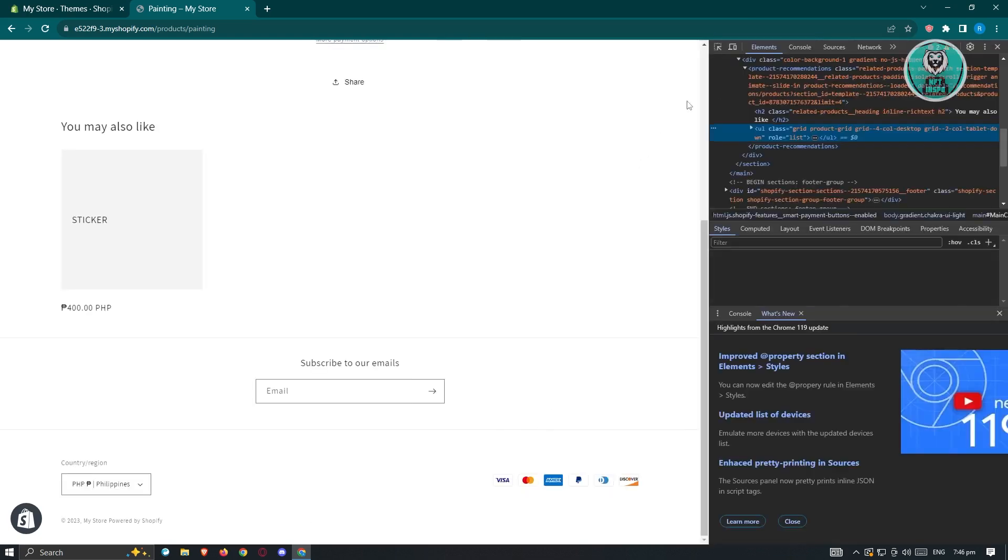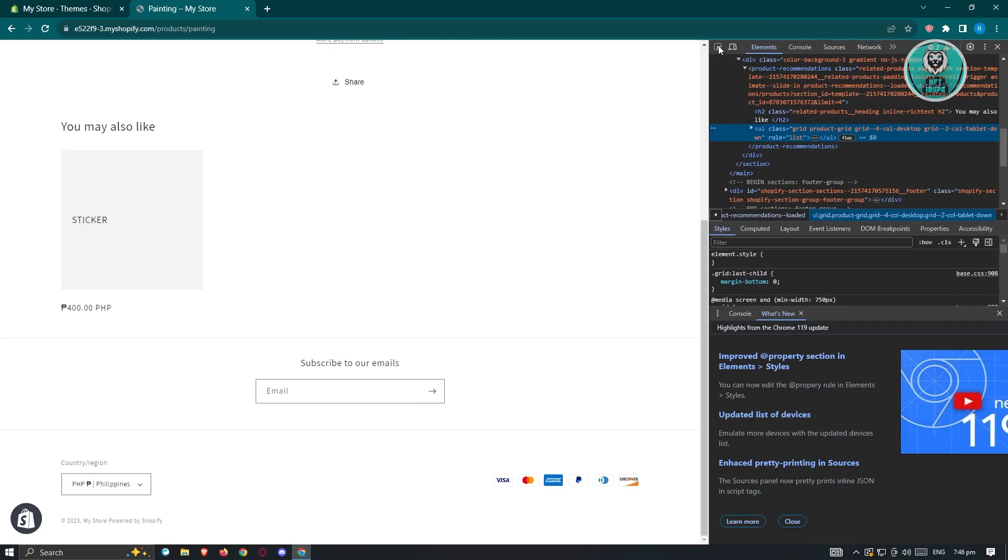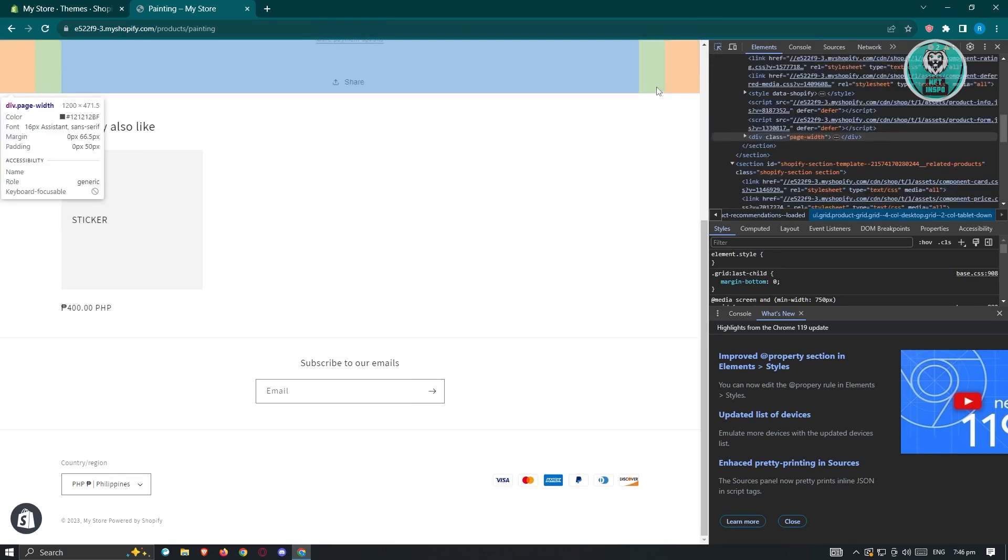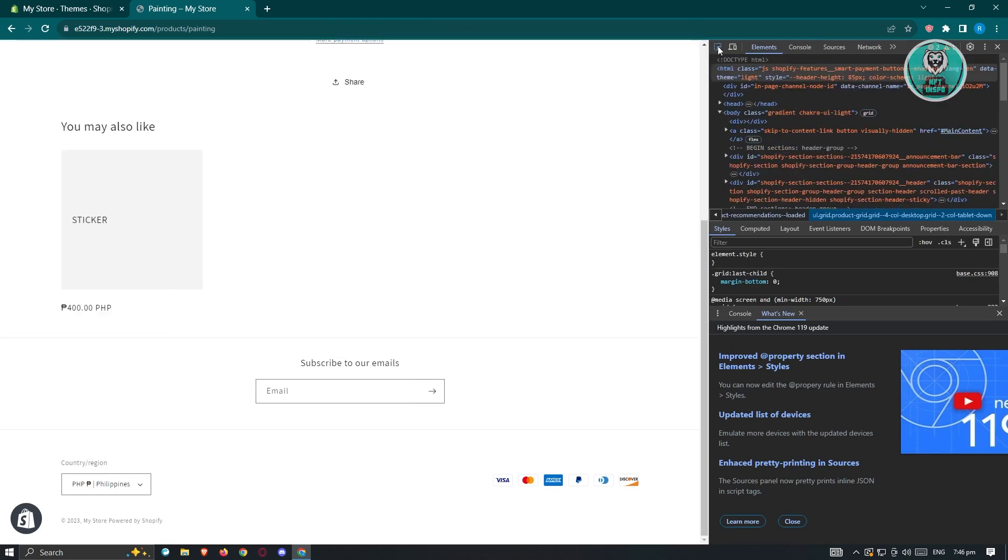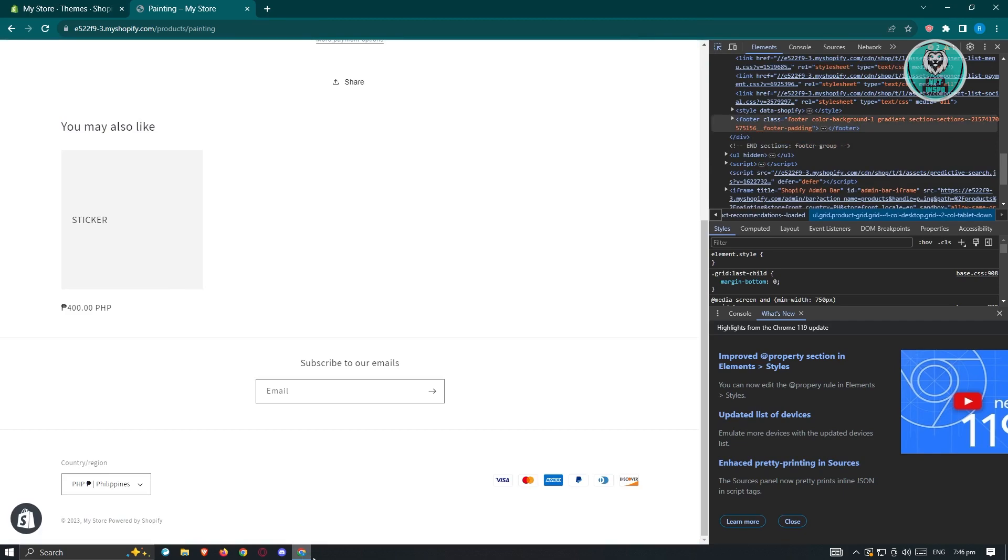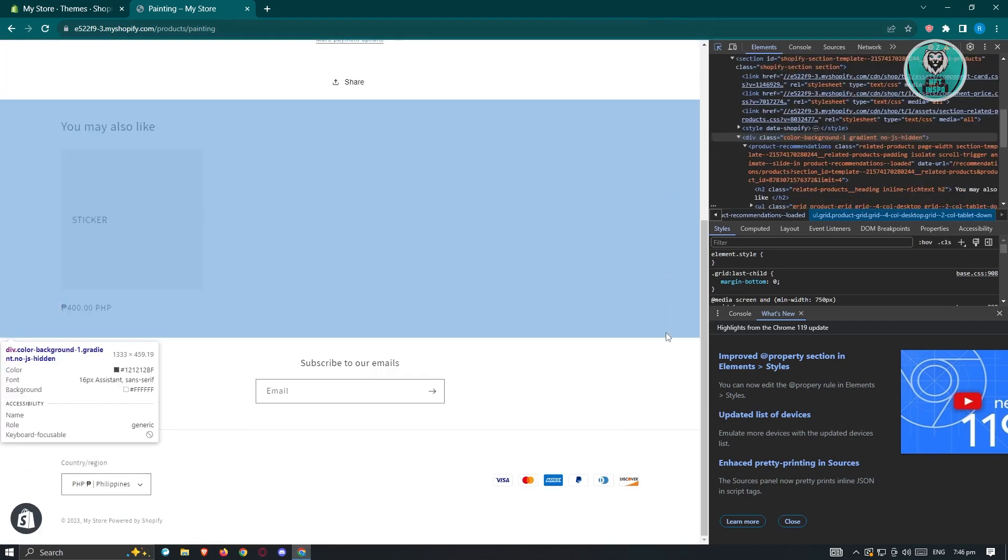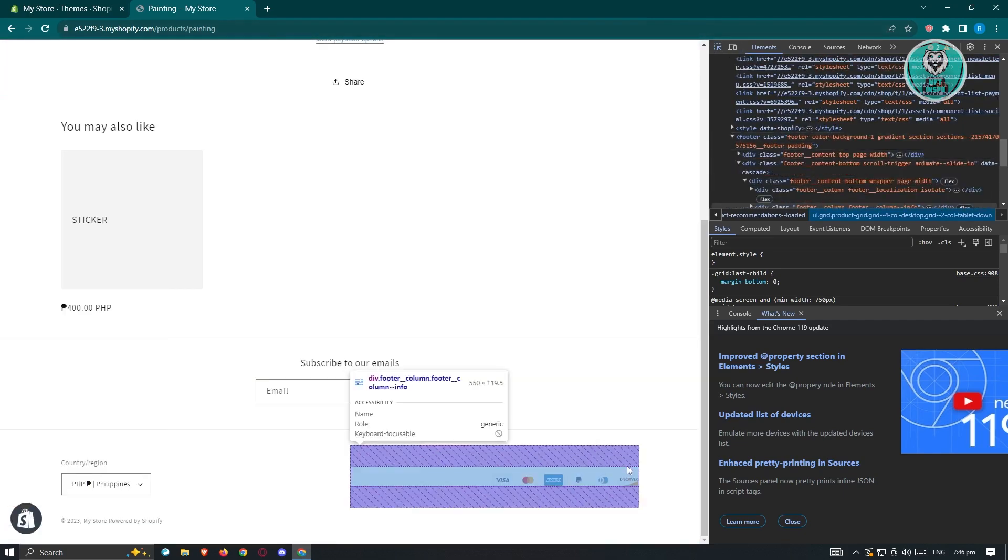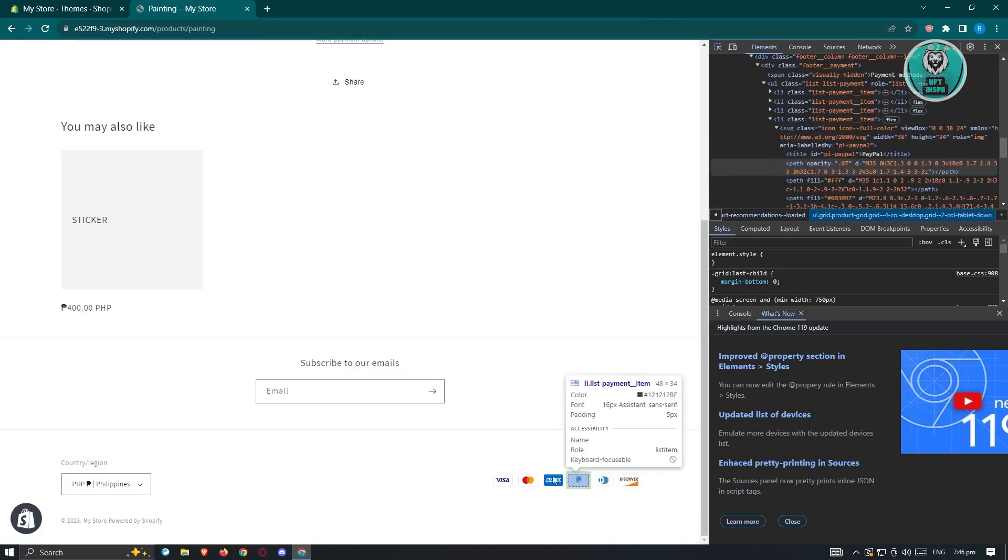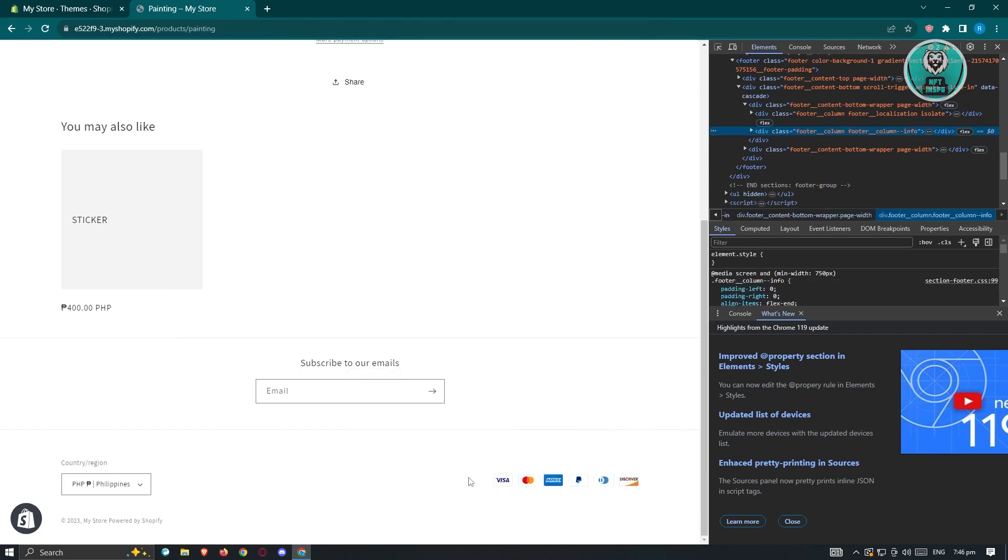Under inspect, you want to click on the arrow section at the top left. By the way, I'm using Google Chrome, so it's a lot easier for me. Let's go ahead and hover on this section. As you can see, it's going to be highlighted, so we need to click on that section.